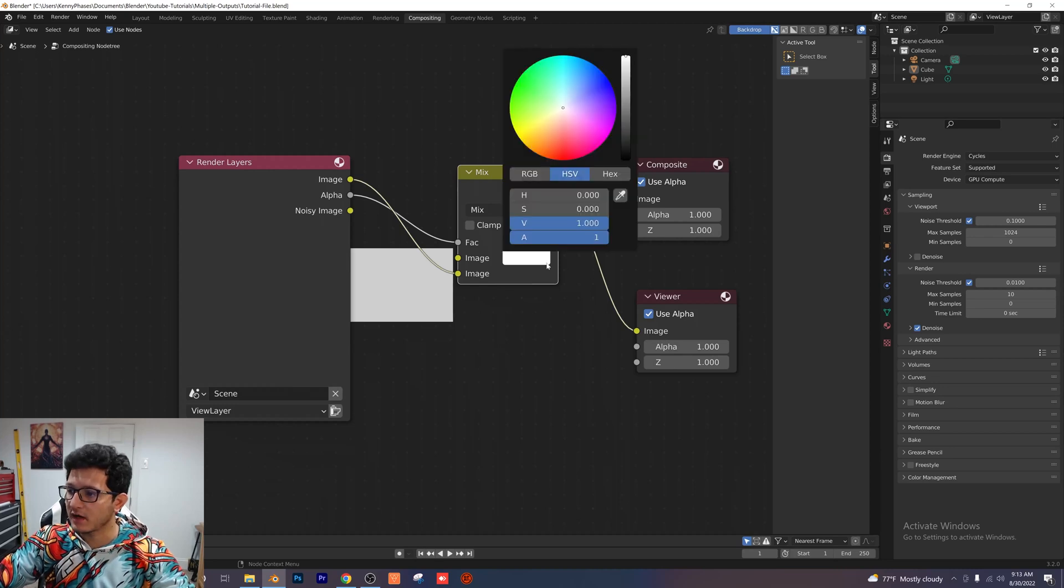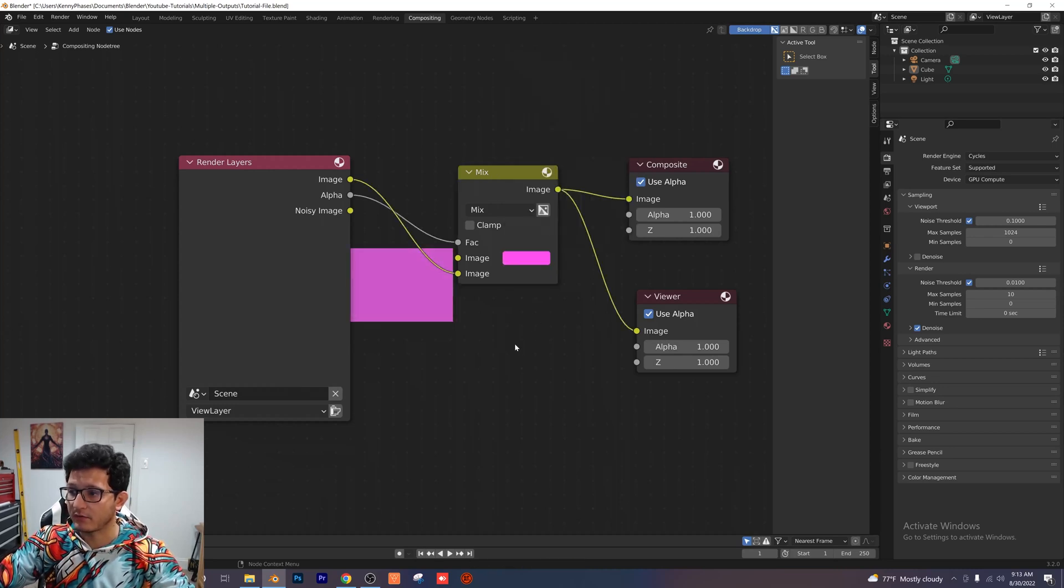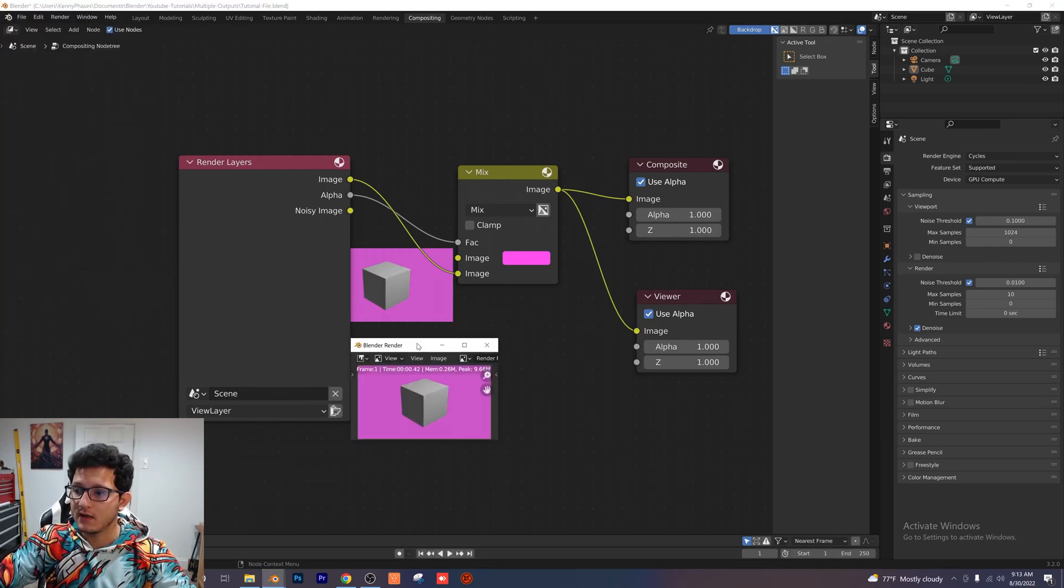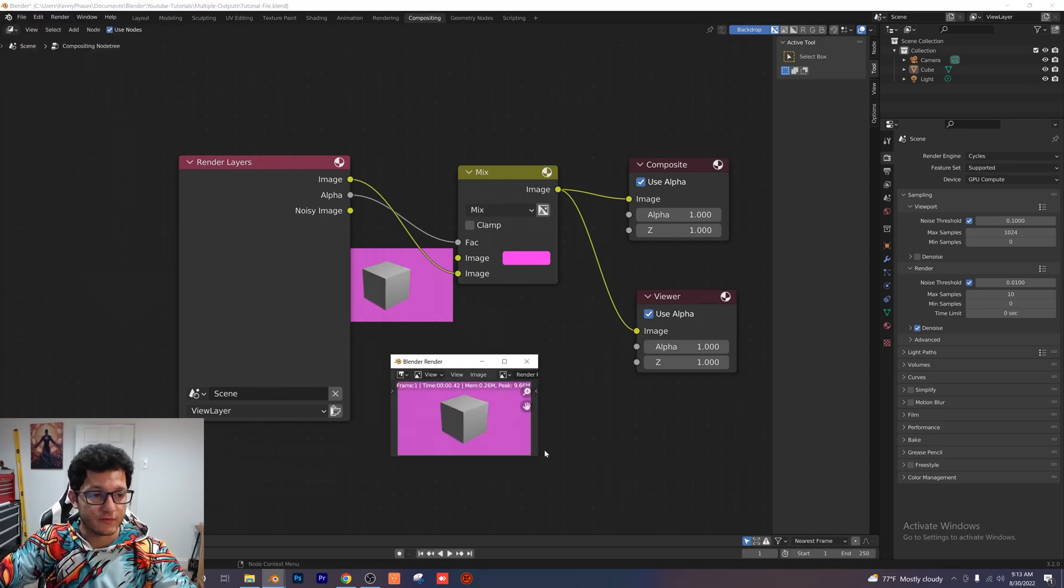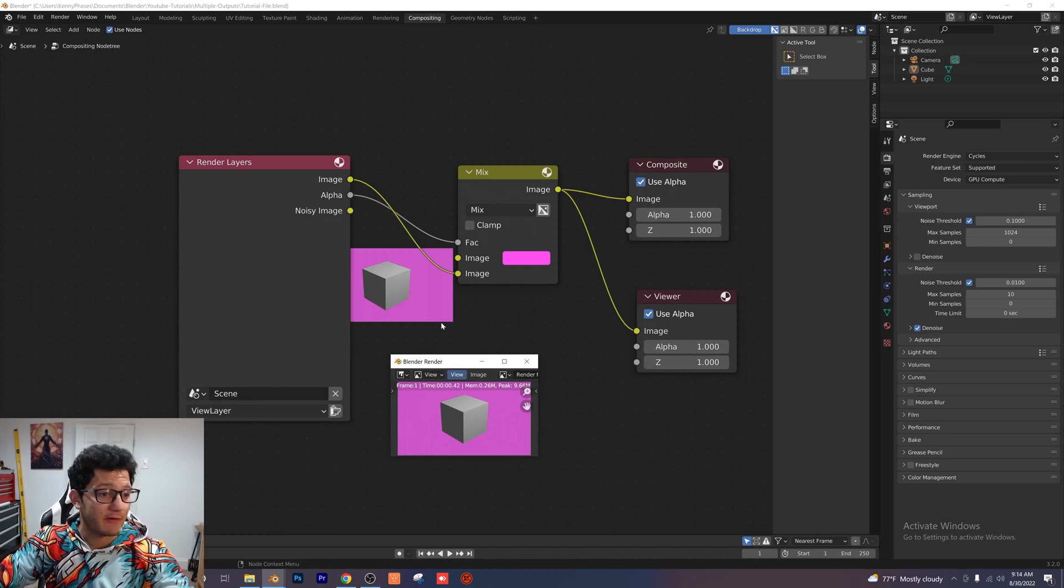Then go to our color here and I'm just going to choose a pink color so that we can really see what is happening here and I'm going to go ahead and render our image. And as you can see our image rendered really quickly because it's a low resolution and we have our pink background.